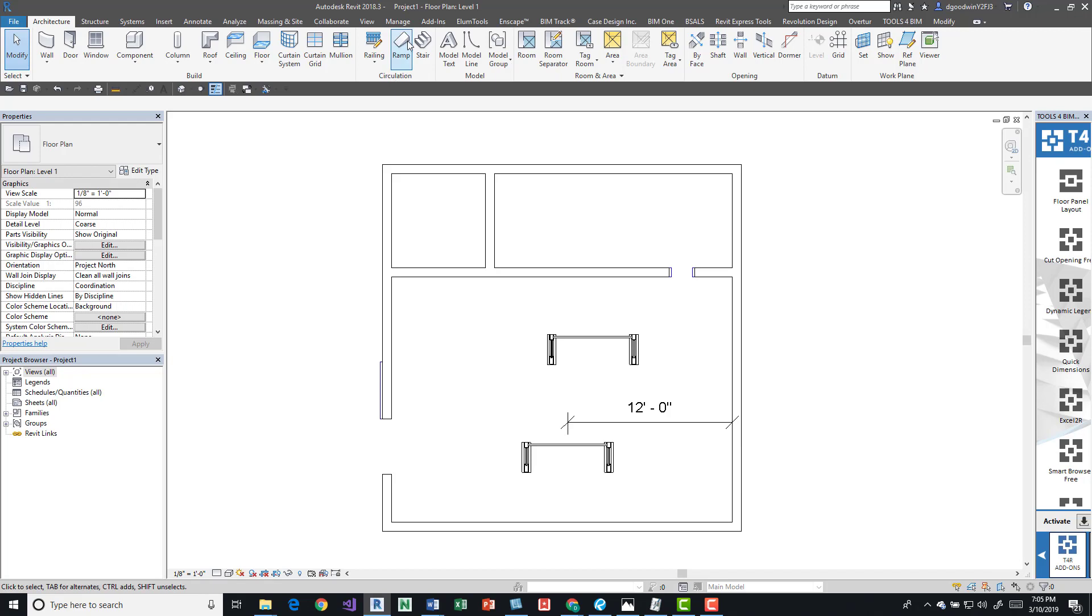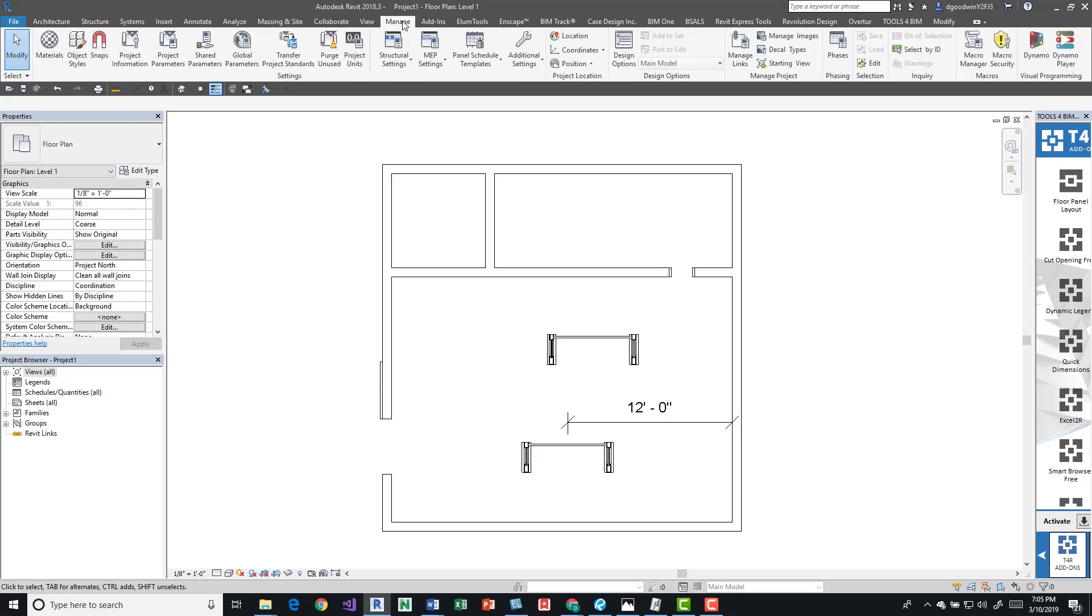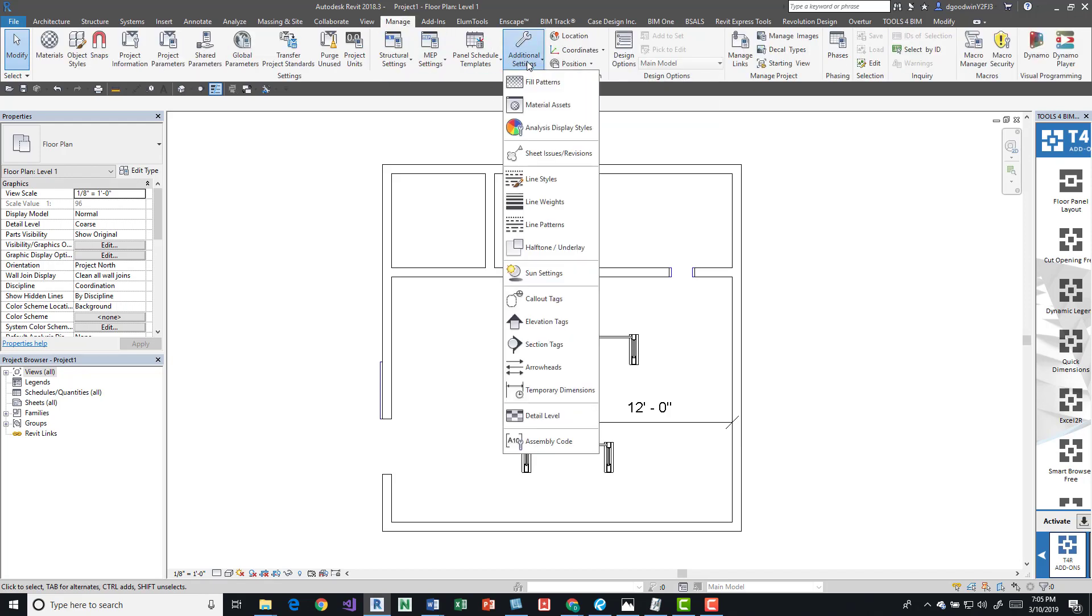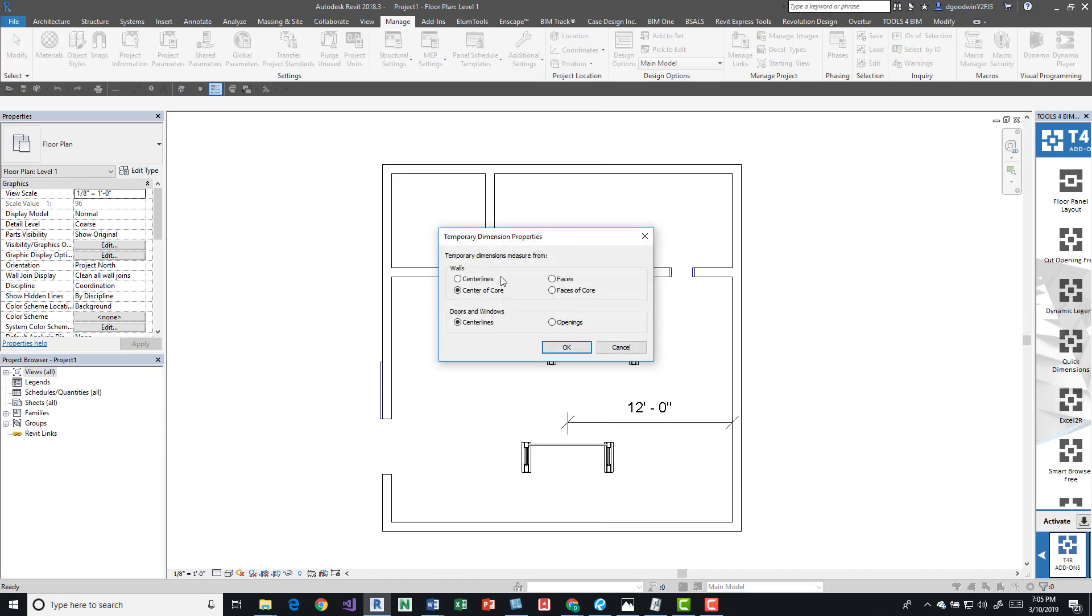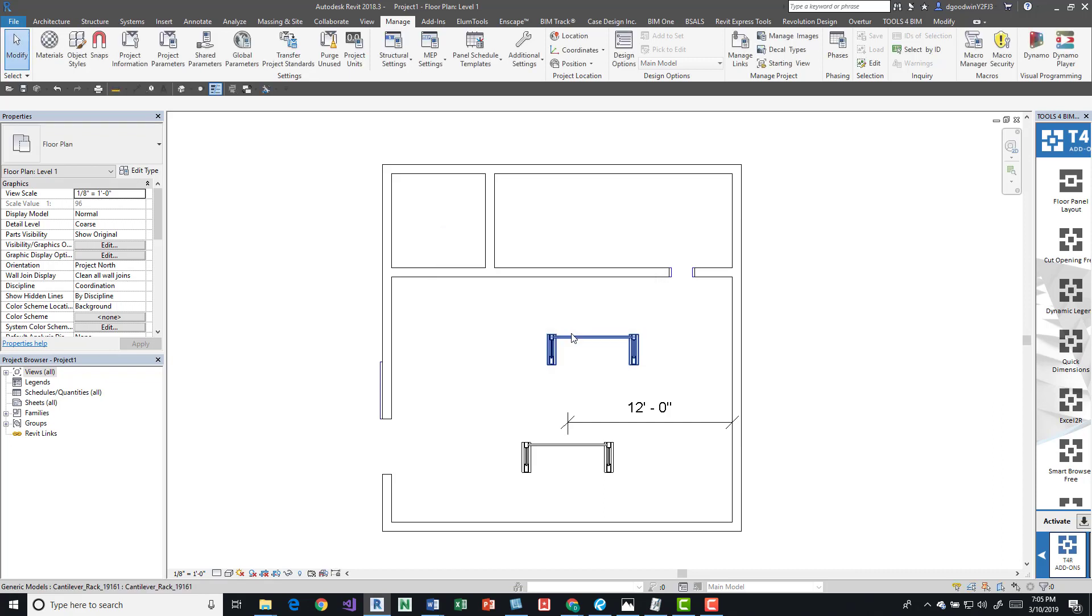If we come here into Manage and Additional Settings, press that. Down here we have the Temporary Dimensions button, and we have some settings for walls and then we have some settings for doors and windows. So we change this to Face.